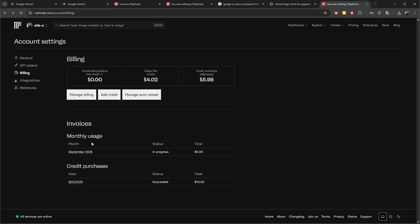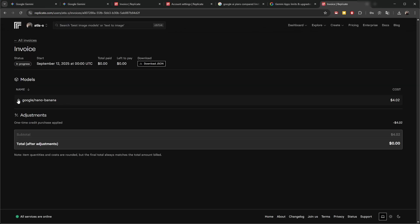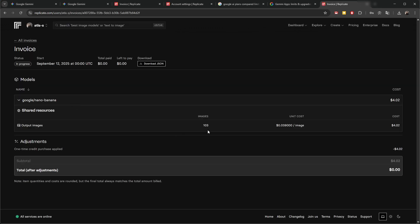We can see the monthly usage in progress. In this month I've used Google Nano Banana for 103 generations while making this Revit add-in, and I've used about four dollars of that. So per image it's around 39 cents — in my opinion, very cheap.